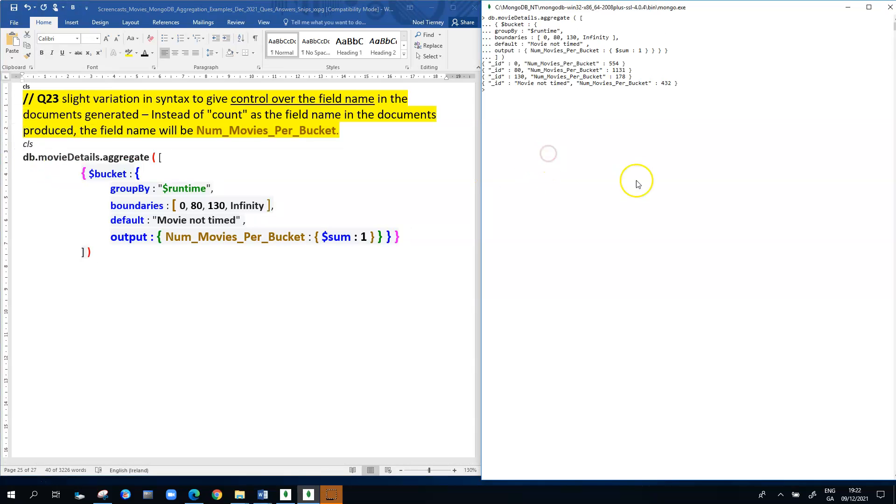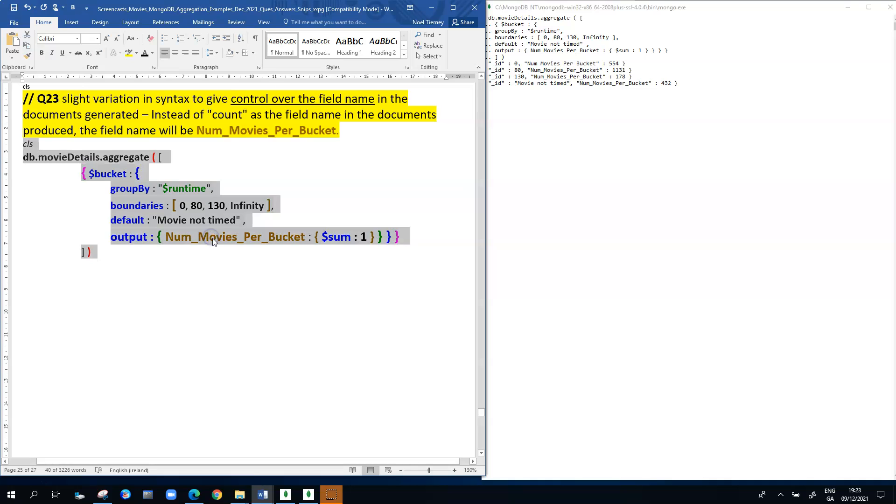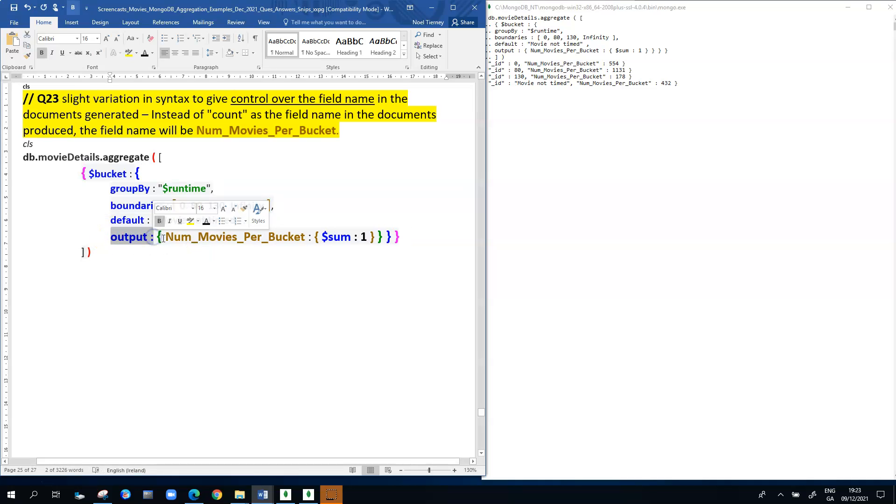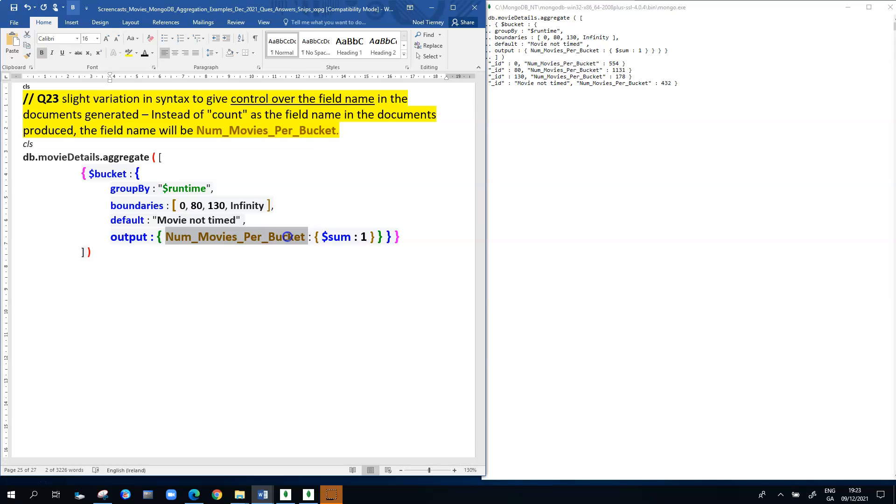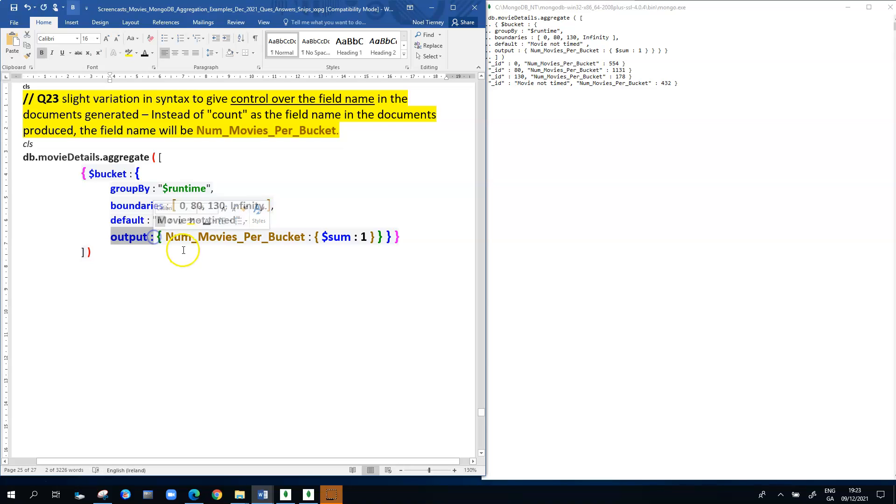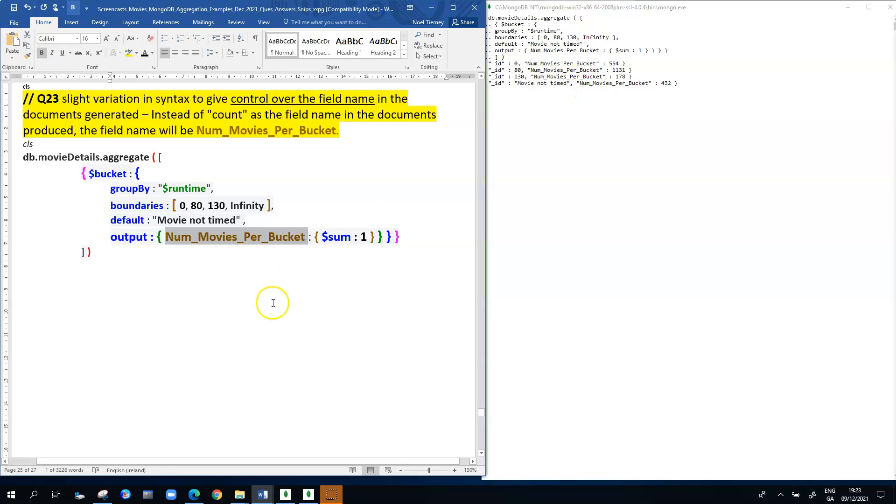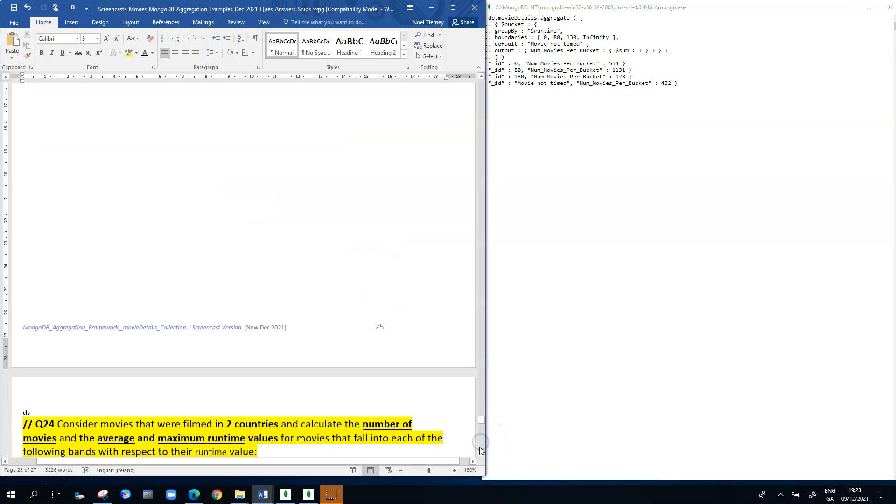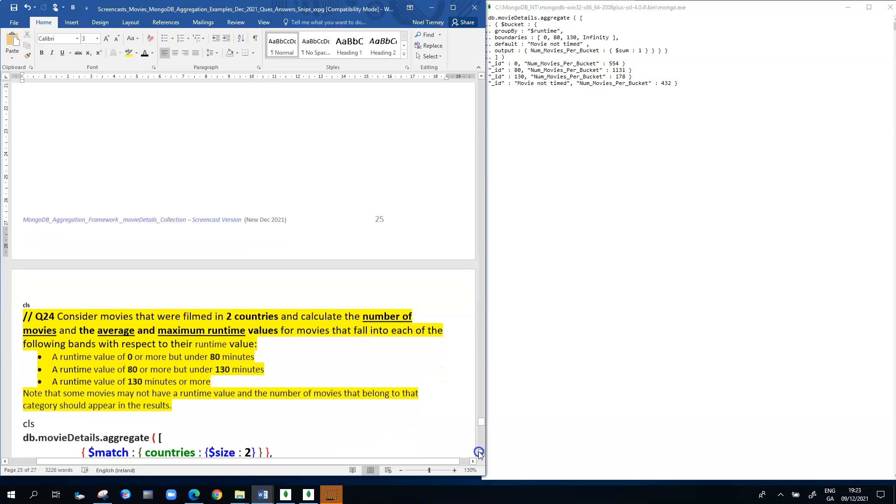You can see here that for each of the output documents generated, we have the zero and it says number of movies per bucket 554, and so on. That's achieved by including the output here. So output, followed by the user-chosen field name for the count. Previously, in the two versions of the query looked at already, it just appeared as count because that's the default. Whereas now by putting in output here, I have control over the field name that's used to accumulate the count. That's why it now appears as number of movies per bucket. Sum colon one, as we've seen in many previous examples, will do a count for us.